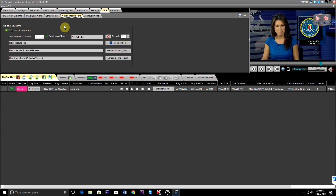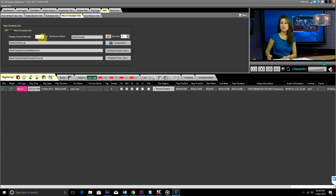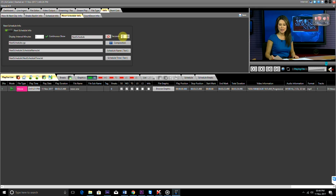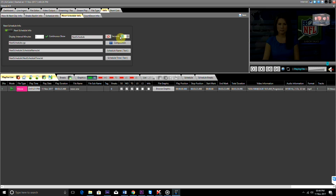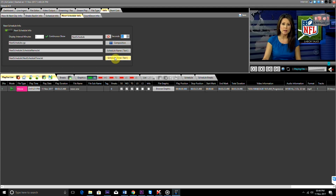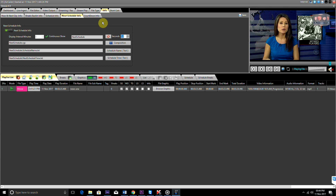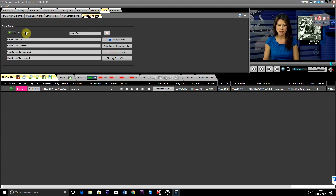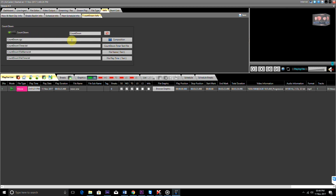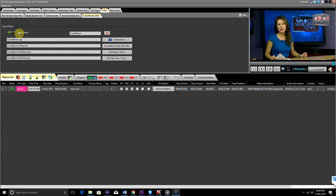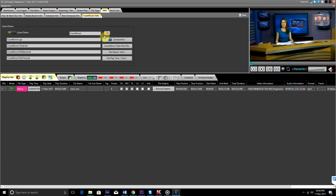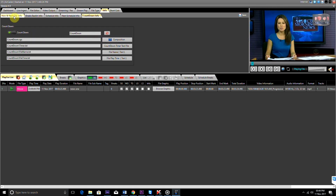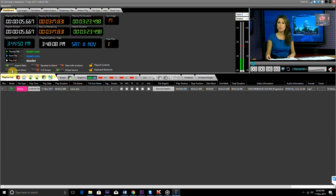Next schedule info: info of the next schedule playlist, which will run after the current schedule, is displayed here. For how long to show the graphics, we set the time interval here. How long to show it on display, we set the duration here. From here we can add and remove the composition and link to its text. Countdown: countdown to any file that runs from the playlist — if it is to be displayed on screen, this can be done from here by selecting that file and clicking on the countdown button on the dashboard.